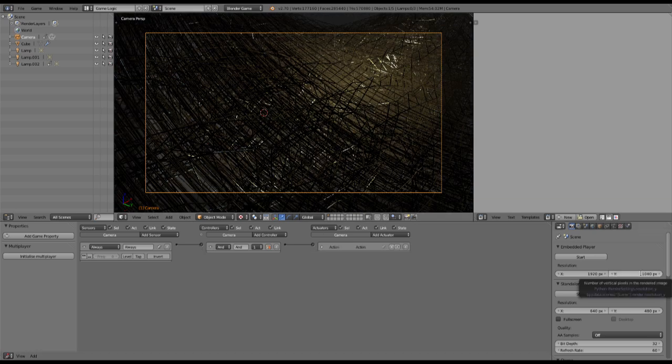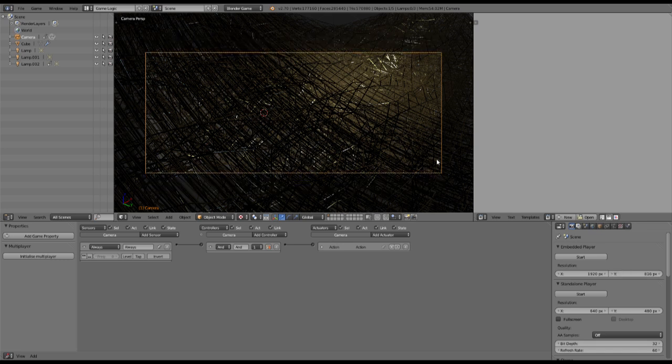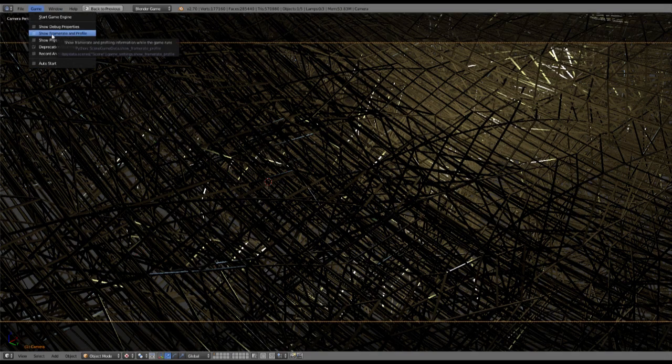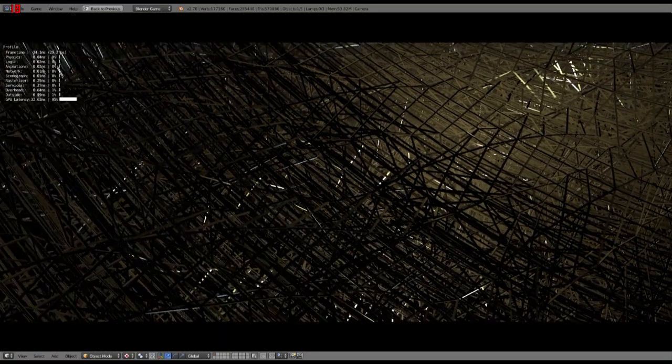One other cool thing is to change the resolution so we get a kind of wideframe picture, which is also looking very cool. Then we can change to the full window and press P to see.